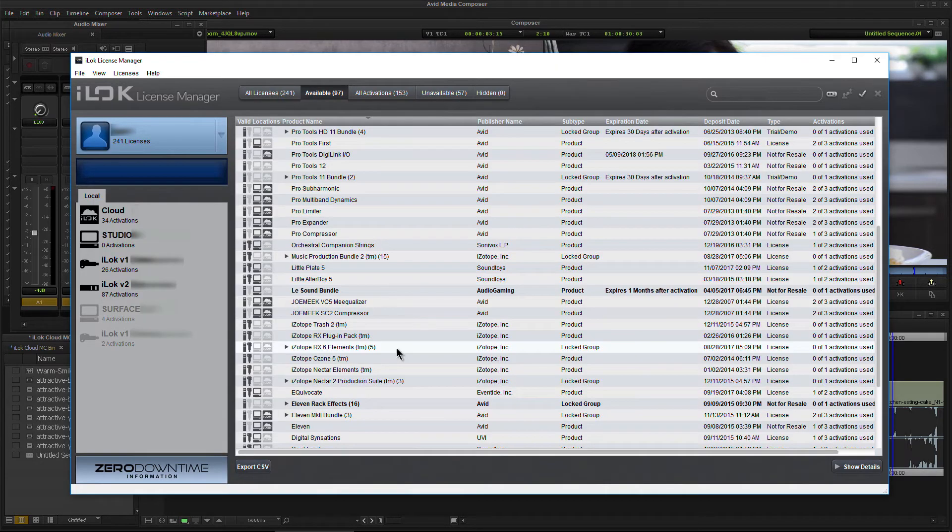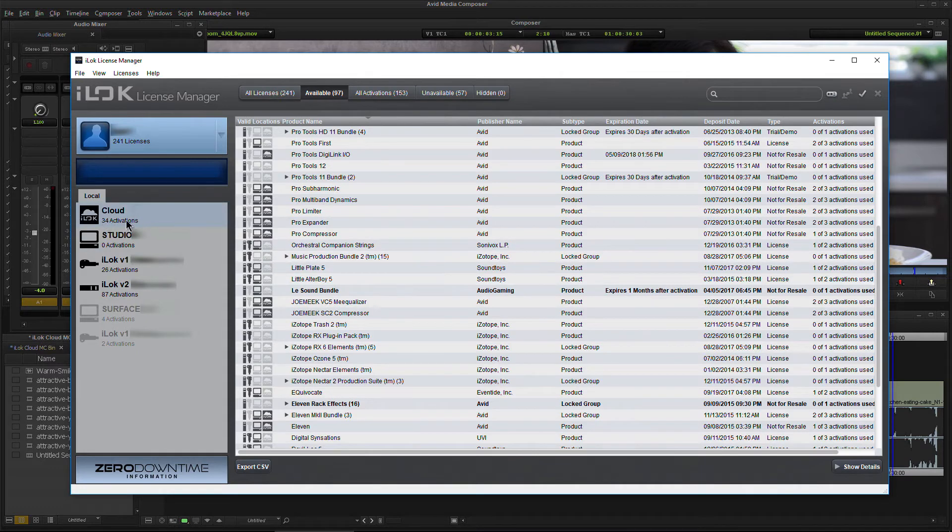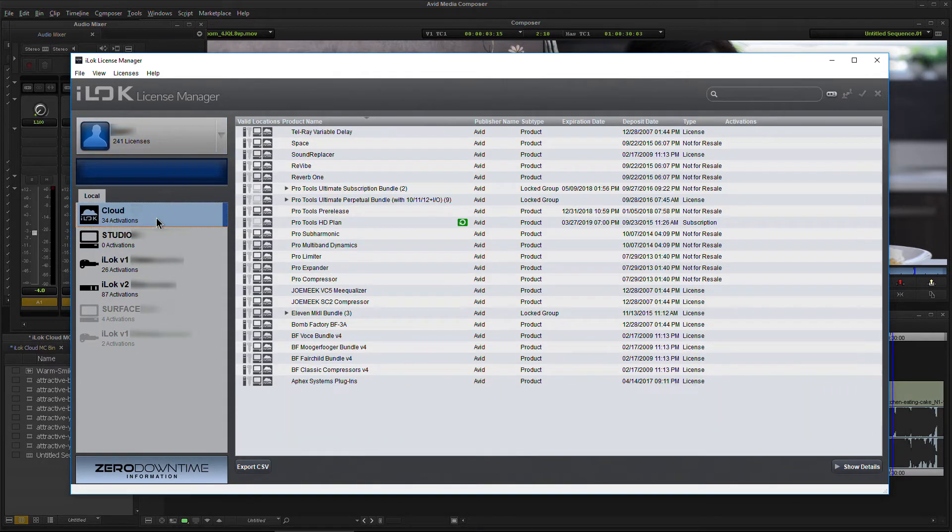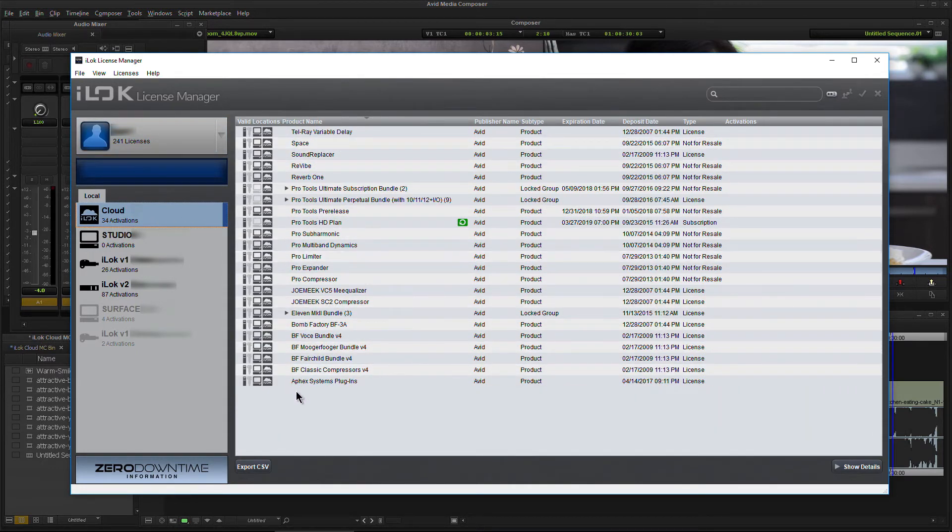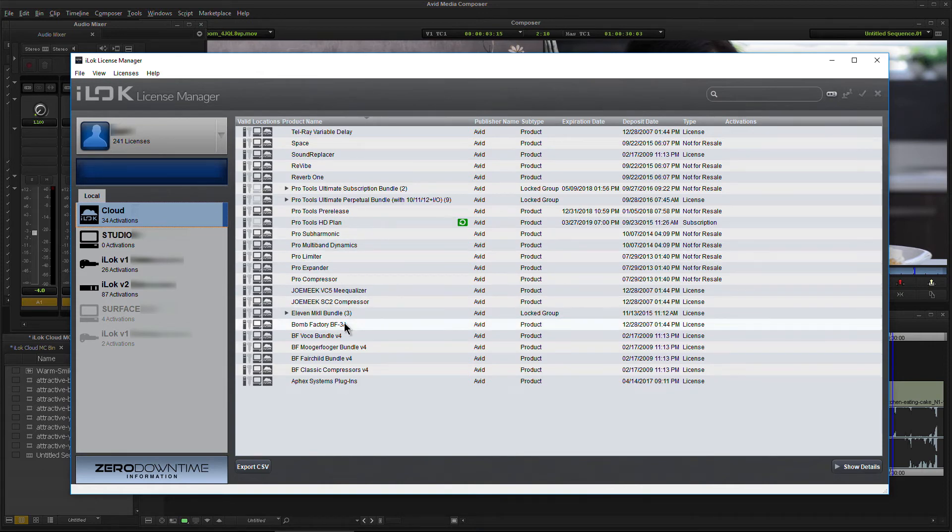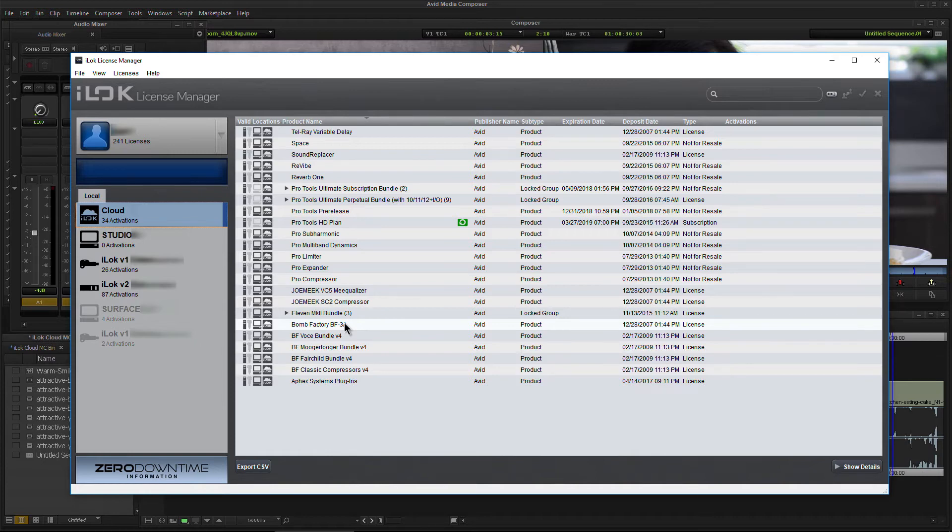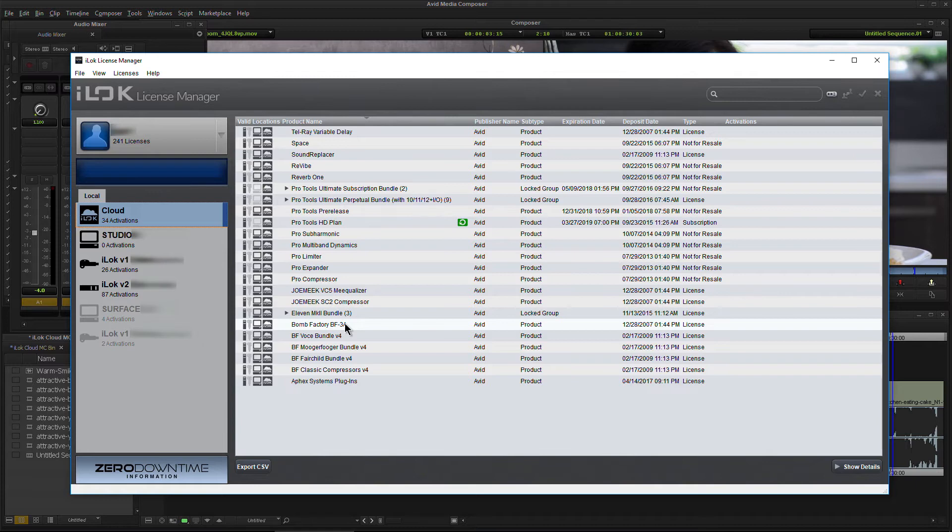Looking here in the iLock license manager, you can see exactly what is happening. Cloud Activations 34. Click that. You can see that it indeed pulled everything. It didn't just pull the Pro Compressor that we activated. It pulls everything. Whenever you start a cloud session, it will go ahead and try to pull every single available cloud license into that cloud session, which is really great because it saves you from having to go back and forth. If you happen to be on a different computer and you forgot to bring your iLock, all you have to do is start an iLock cloud session and all of your available licenses will be right there for you.